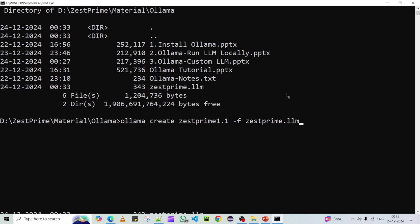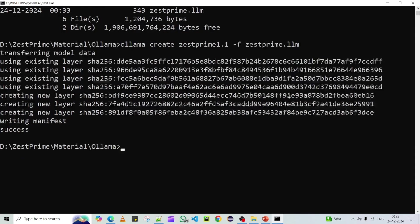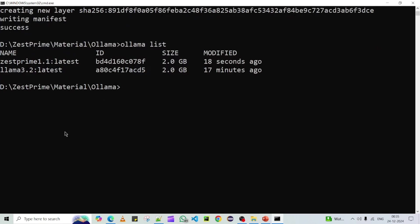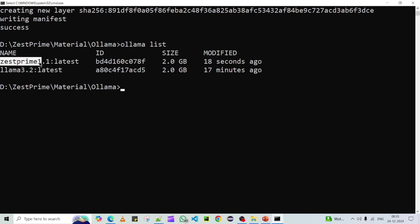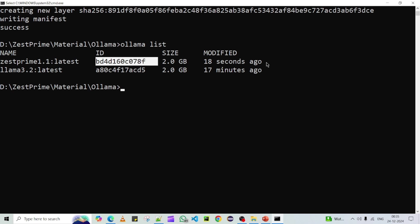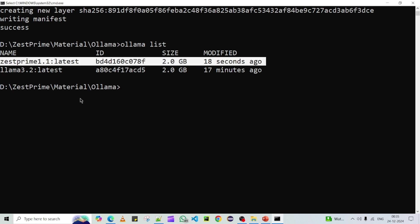Provide your file name and location, then press Enter. You can see the model is created successfully. To see how many models are available on the current machine, run 'ollama list' and press Enter. We can see two models: the default Llama 3.2 (2GB) that we downloaded, and the newly created Just Prime 1.1 (latest). Each has a different ID.